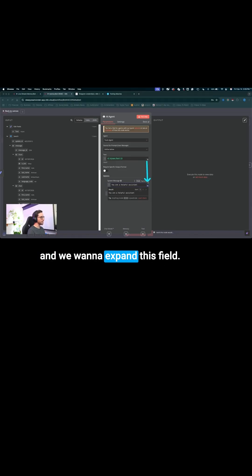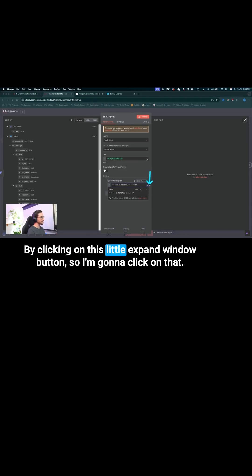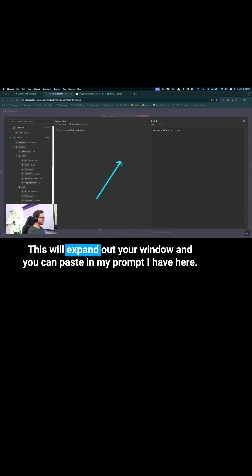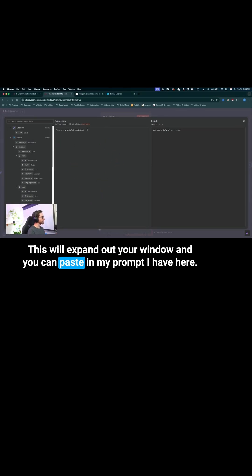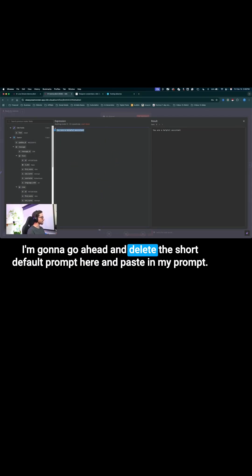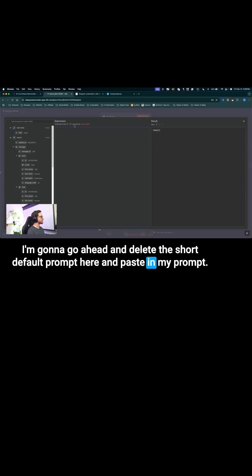And we want to expand this field by clicking on this little expand window button. So I'm going to click on that. This will expand out your window and you can paste in my prompt I have here. I'm going to go ahead and delete the short default prompt here and paste in my prompt.